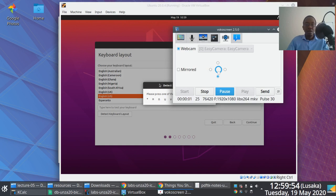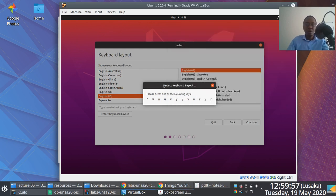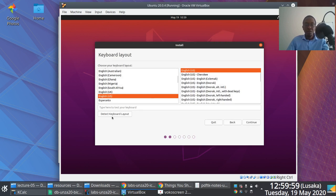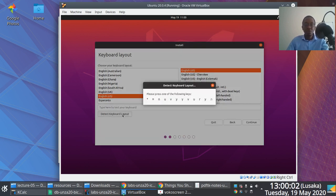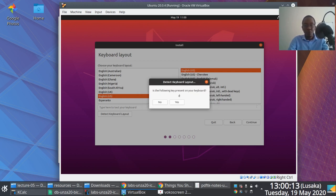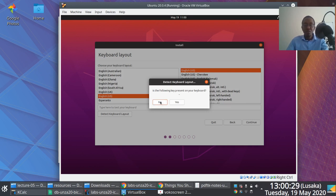Sorry about that — I had to pick up a call. For this particular step, you want to confirm that you've configured the correct keyboard layout. I'll just follow through with the instructions here. Based on the input I'm providing, Ubuntu is going to automatically configure my keyboard layout.